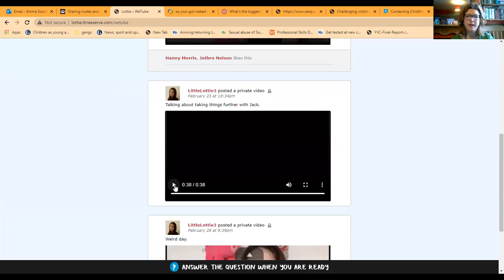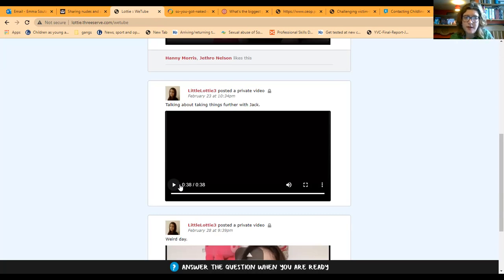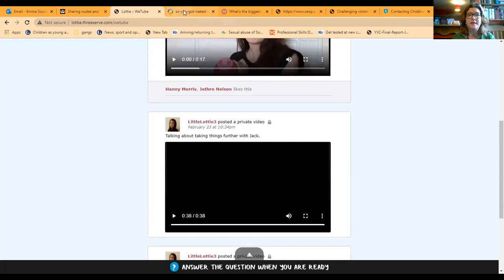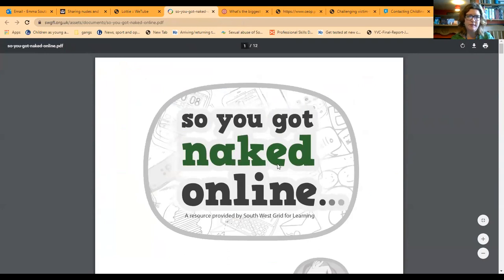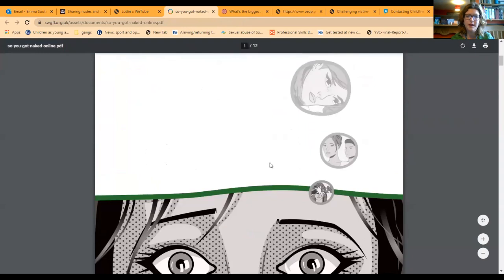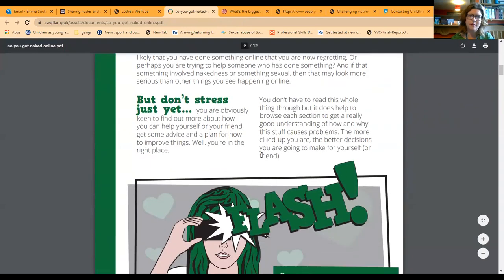We can see that Lottie has now shared the images, and this is where it's really important to talk about what you can do if you have shared images. We have the message of 'don't do it', but it's really important to talk to someone about it, and there are lots of different organisations that can help. There's CEOP where you can report information, and there is a fantastic guide called 'Naked Online' — a resource directly for children and young people in language they'll understand that breaks it down and provides sources of support.